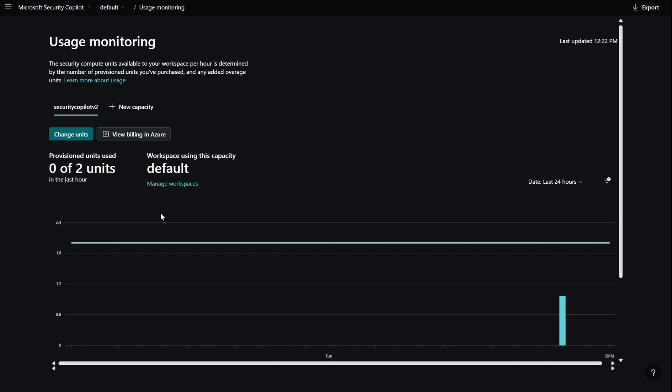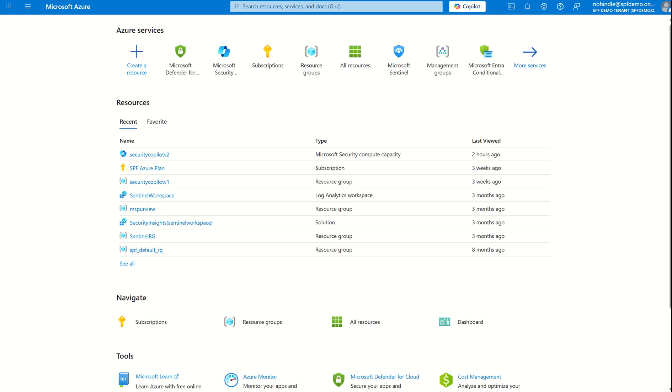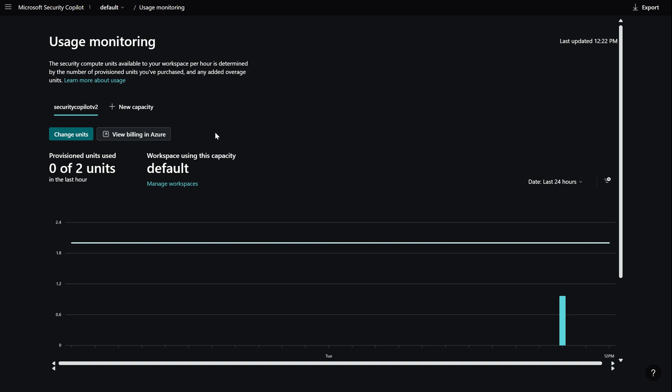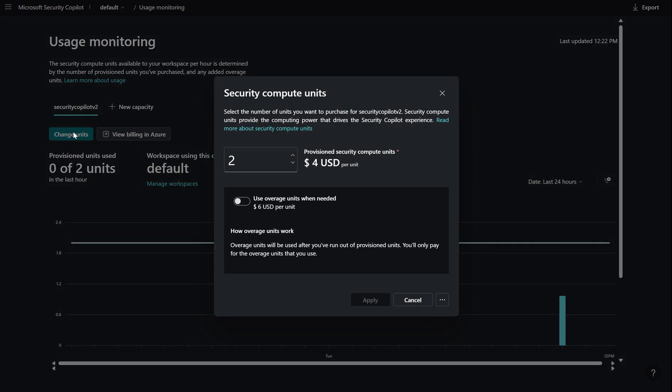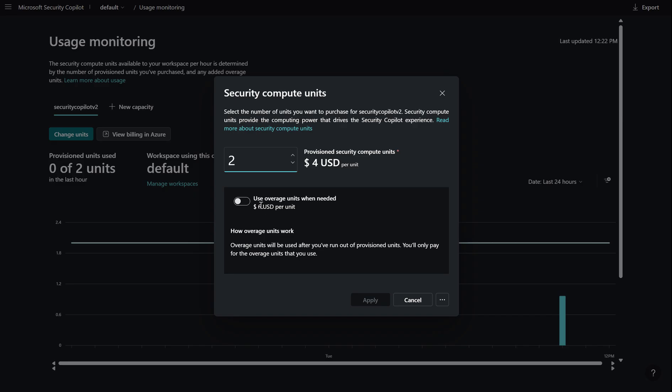Now just to reiterate you can create the SCUs within security copilot itself. You can also create or provision the SCUs in Microsoft Azure. Now in security copilot what I've done is I've provisioned two SCUs which of course like I said are billed per hour. Now I can change the units I've already provisioned so I can decrease and also increase based on the applicable charge defined here. Now once again I can enable overage which is a slightly higher cost which you can leverage at peak times and when there is changes in demand for compute capacity. Now if I want to deprovision the compute capacity I can scroll down to the ellipsis on the bottom right and also delete the capacity if not required.